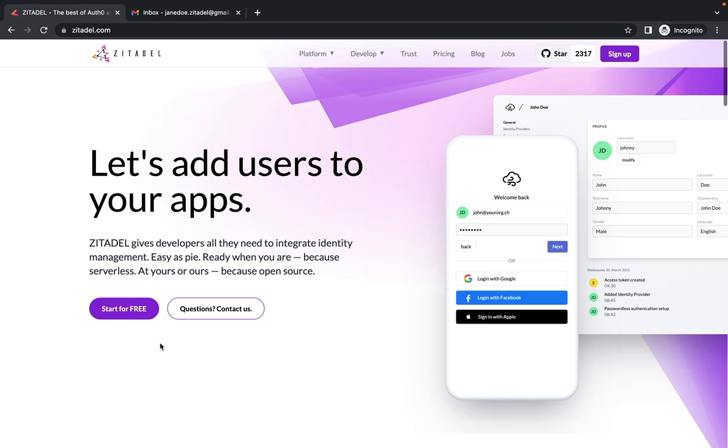By the end of this screencast, you will have a better understanding of how to use Zitadel to improve the security of your own applications. So let's get started. Go to Zitadel.com and click on start for free.